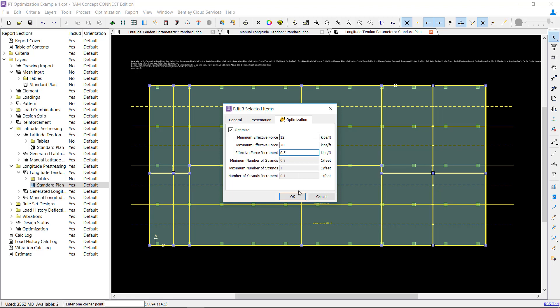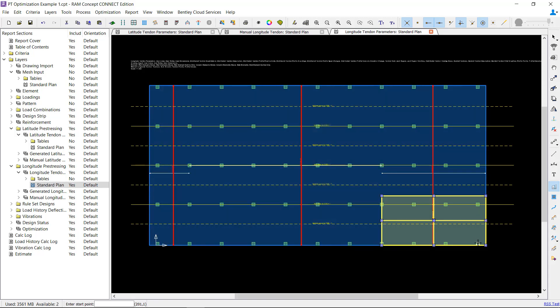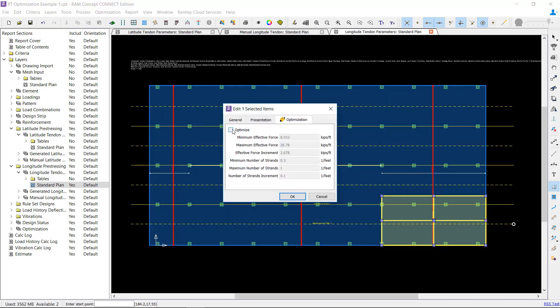Similar to banded tendons, distributed tendons can be added in midspan banding areas or heavily loaded areas to produce an efficient design. To do this, add an overlapping quadrilateral to the area in question. When setting the optimization properties, use a minimum effective force of 0. By using this value, the optimizer will consider solutions without the added tendons when searching for the most economical design.